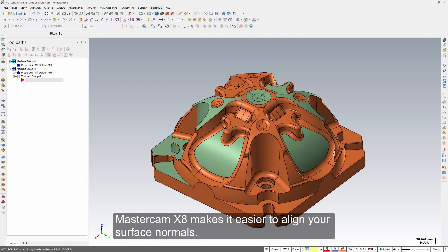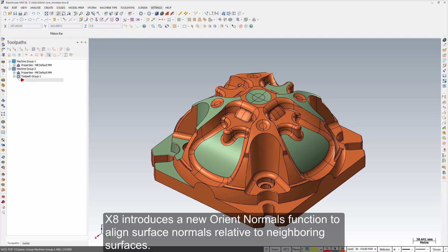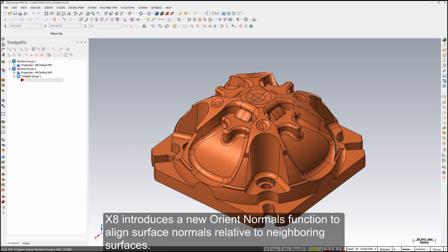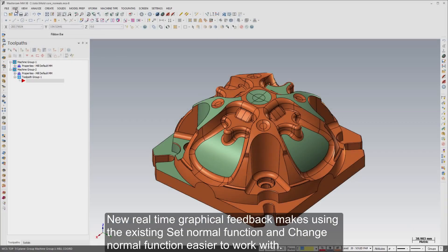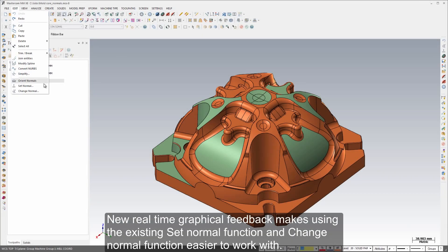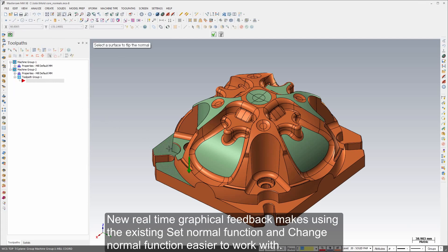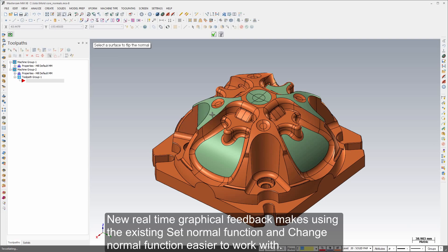Mastercam X8 makes it easier to align your surface normals. X8 introduces a new Orient Normals function to align surface normals relative to neighboring surfaces. New real-time graphical feedback makes using the existing Set Normal function and Change Normal function easier to work with.